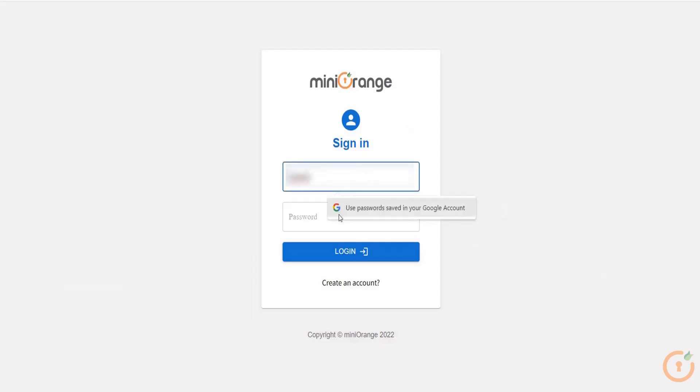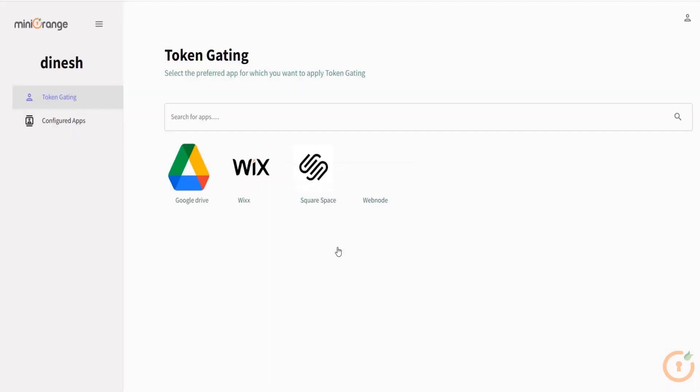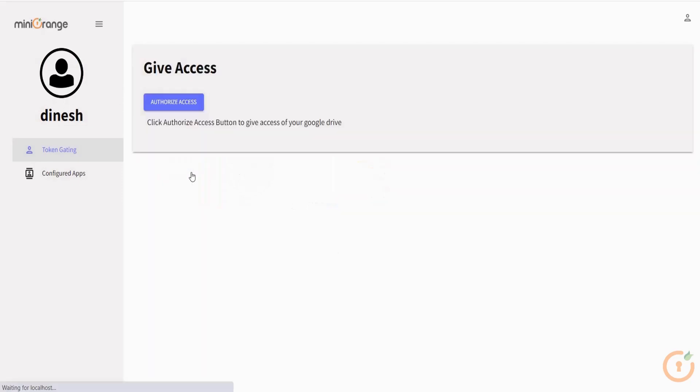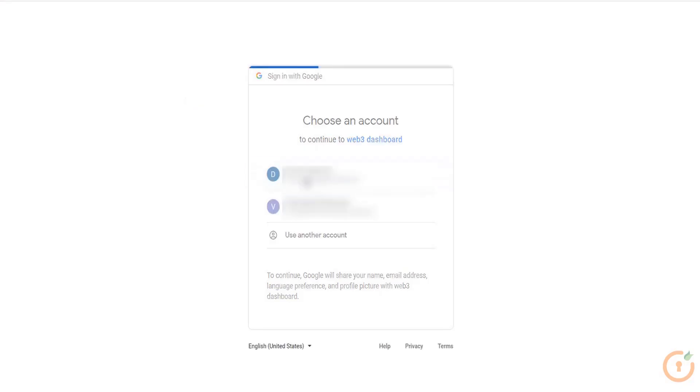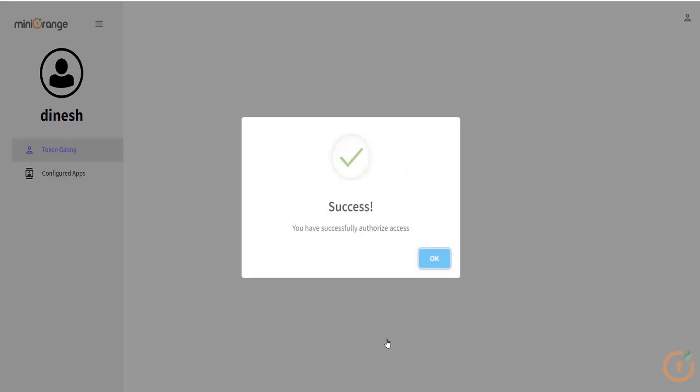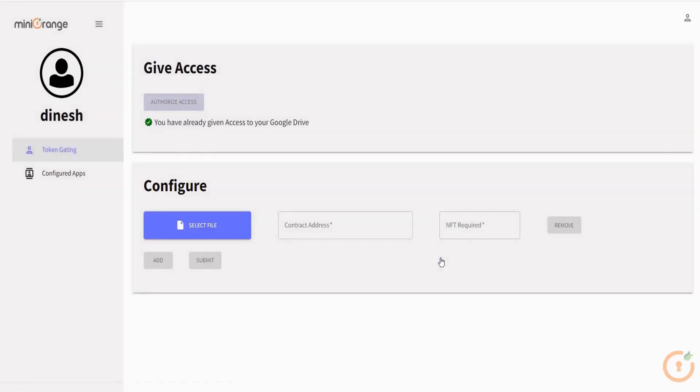After successfully logging in, click on the Google Drive application as shown on the screen. Now to grant access to your Google Drive and initiate token gating, click on the authorize access button. Sign in with your Google account. On successful signing in, you will see a success window. You have successfully authorized access to your Google Drive files and folders.